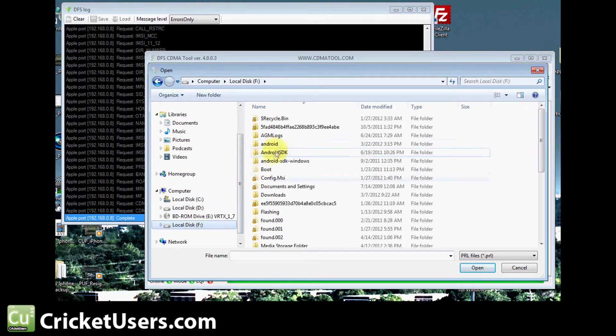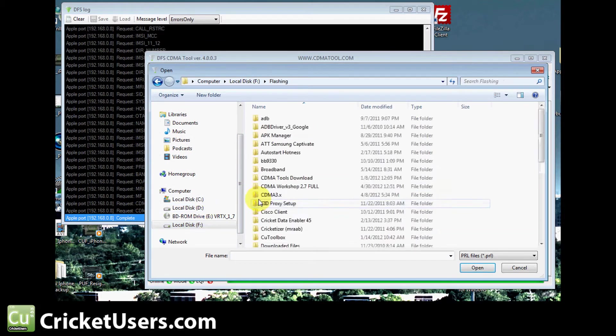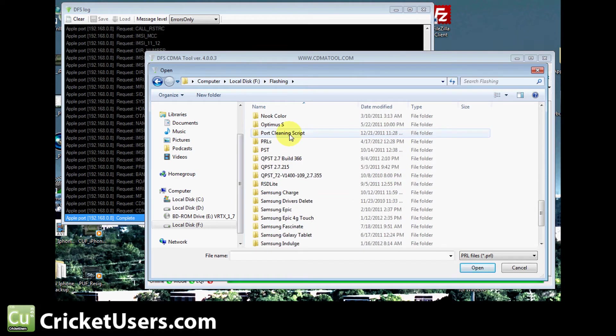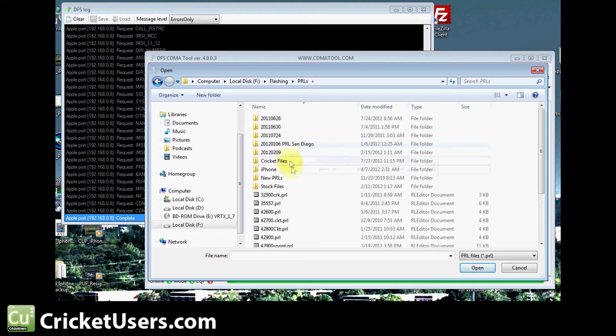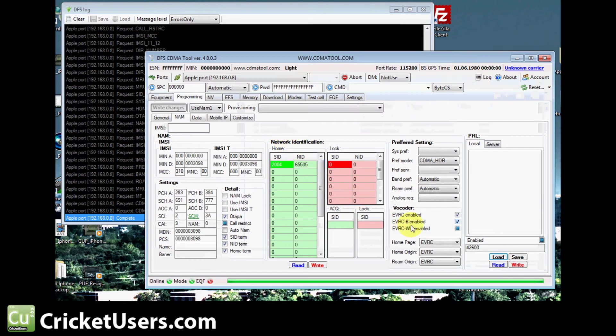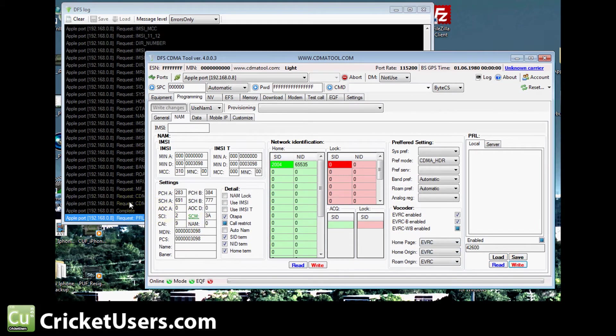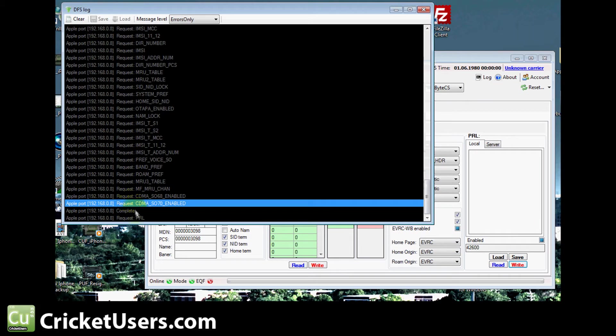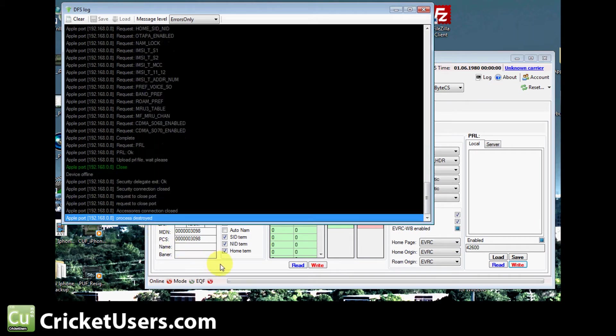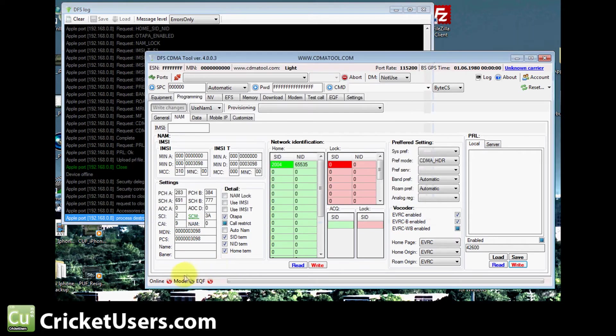Right now, I'm finding the PRL or preferred roaming list that I want on the device, because right now it has a Verizon PRL at this time. So I hit load, I get the PRL, and I hit write, and then you can see the DFS log. It's written the preferred roaming list to the iPhone.